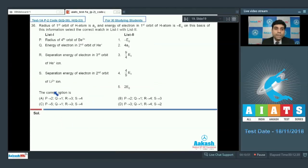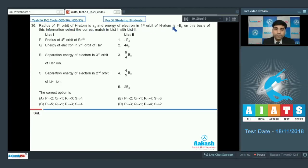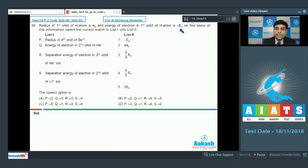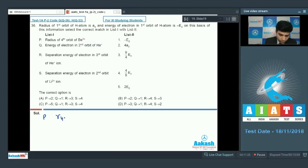This is question number 36 from code G and question number 33 from code H. The radius of the first orbit of hydrogen is a₀ and the energy of the electron in the first orbit is -E₀. The radius of the nth orbit is a₀·n²/Z. For P — the radius of the fourth orbit of Be3+ (Z=4): a₀ × 16/4 = 4a₀. So P matches with 2.